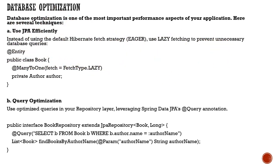You can do query optimization at the repository level using Spring Data JPA with the @Query annotation. Here you can write optimized queries instead of depending on JPQL, and you can write your own customized queries.